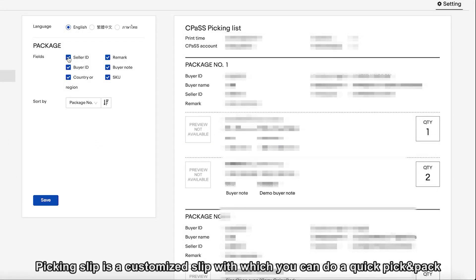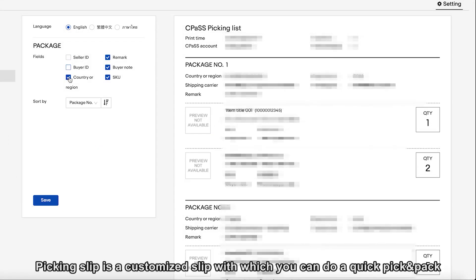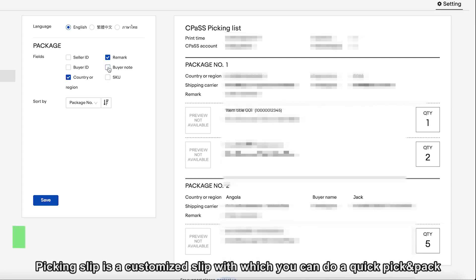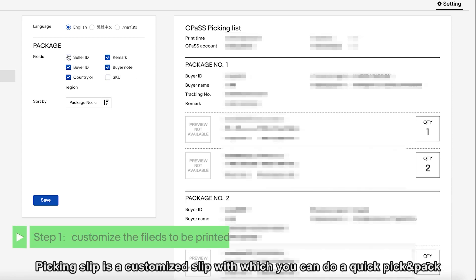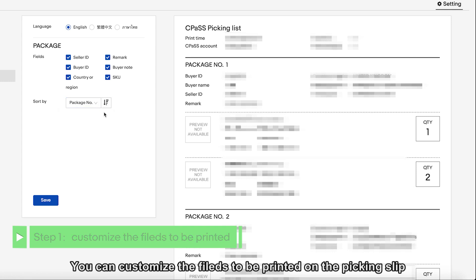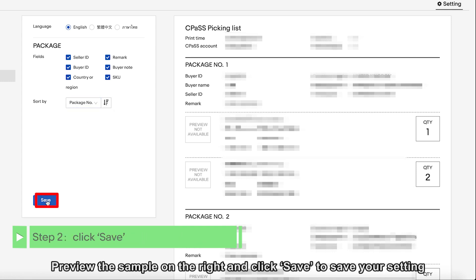Picking slip is a customized slip with which you can do a quick pick and pack. You can customize the fields to be printed on the picking slip. Preview the sample on the right and click Save to save your setting.